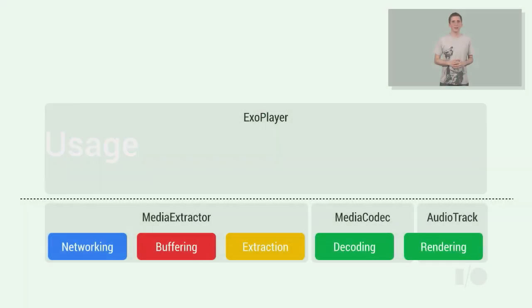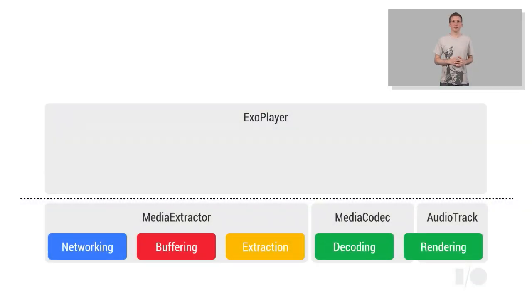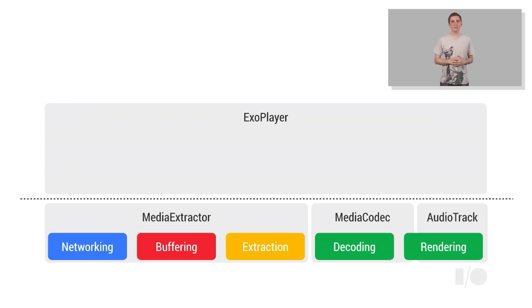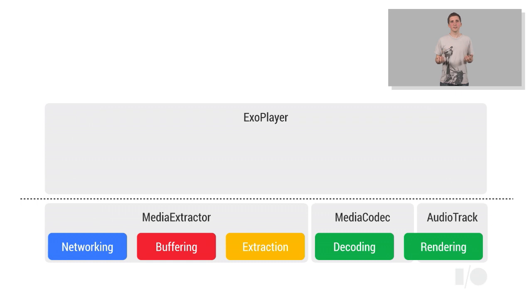Let's take a look at how ExoPlayer is designed, and how it can be used in your own application. Rather than being a single Java object, an ExoPlayer is composed from a range of modular components, each of which contributes a desired behavior or piece of functionality to the player. At the top level, we have the ExoPlayer object itself, which does little beyond maintaining the overall player state.